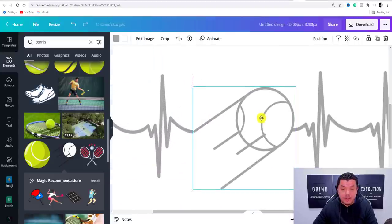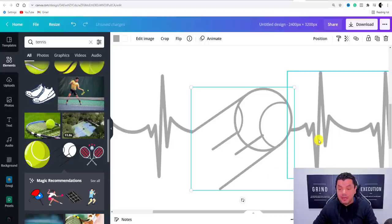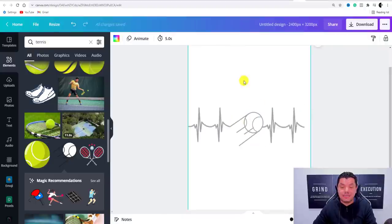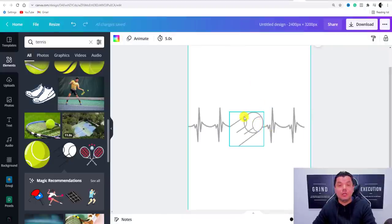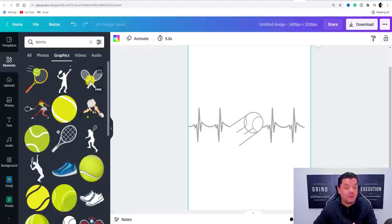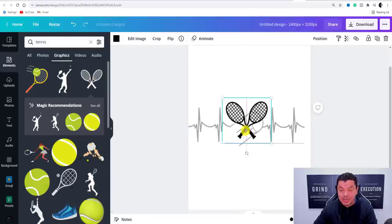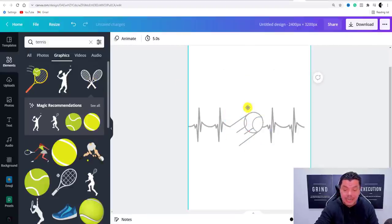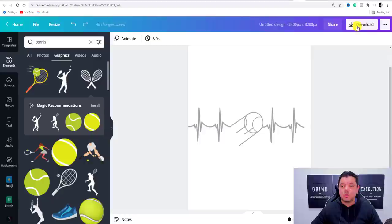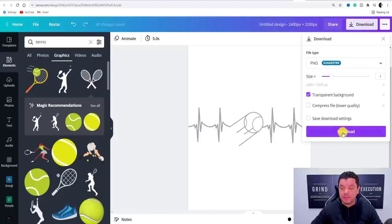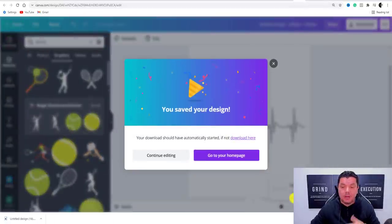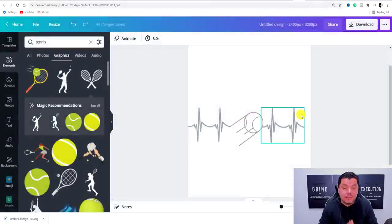You can move this in to make sure everything lines up nicely, move elements to the back as needed. If you go to 'Graphics' you'll find a whole heap of different types of graphics — you could potentially use tennis rackets if you wanted to. Once you're happy, simply download this image — click on 'Download' and the image will download onto your computer.